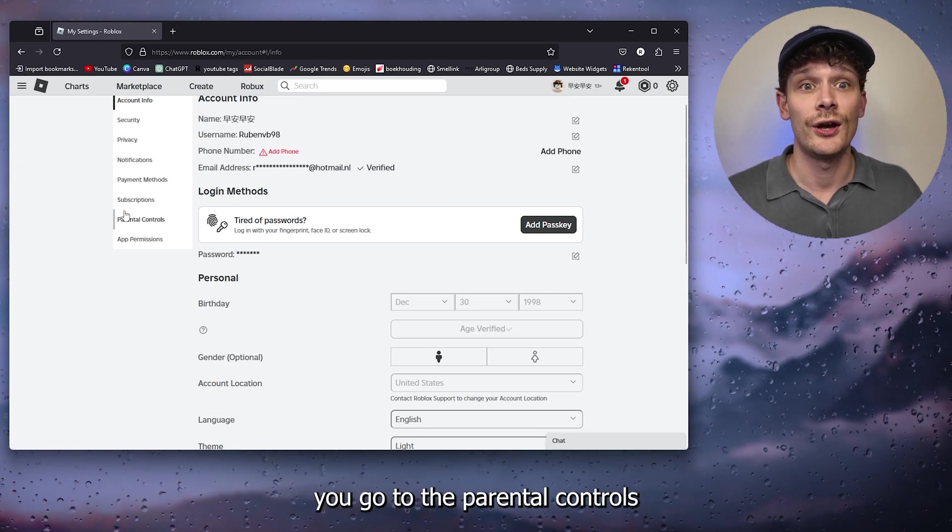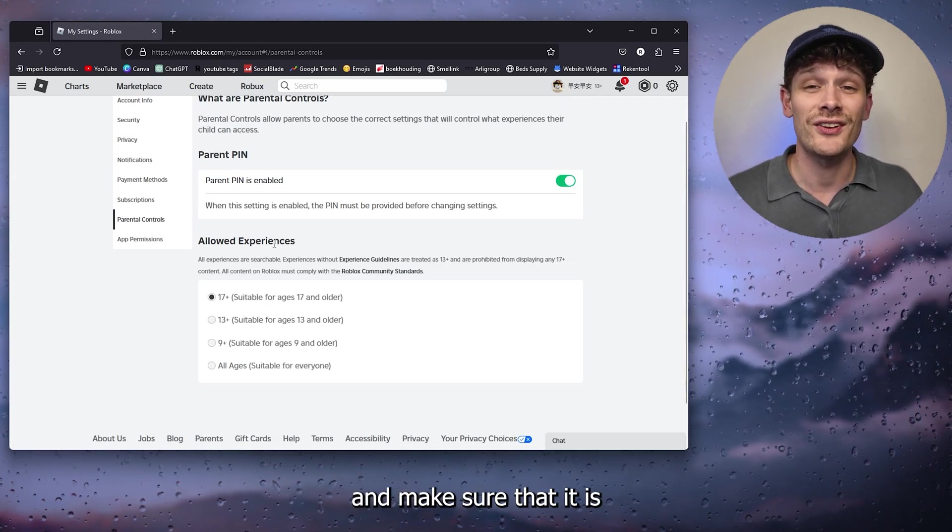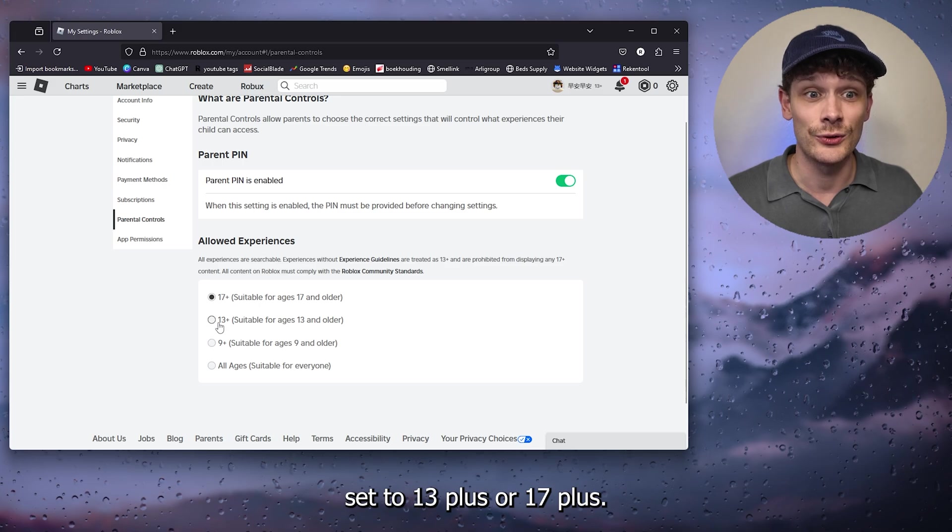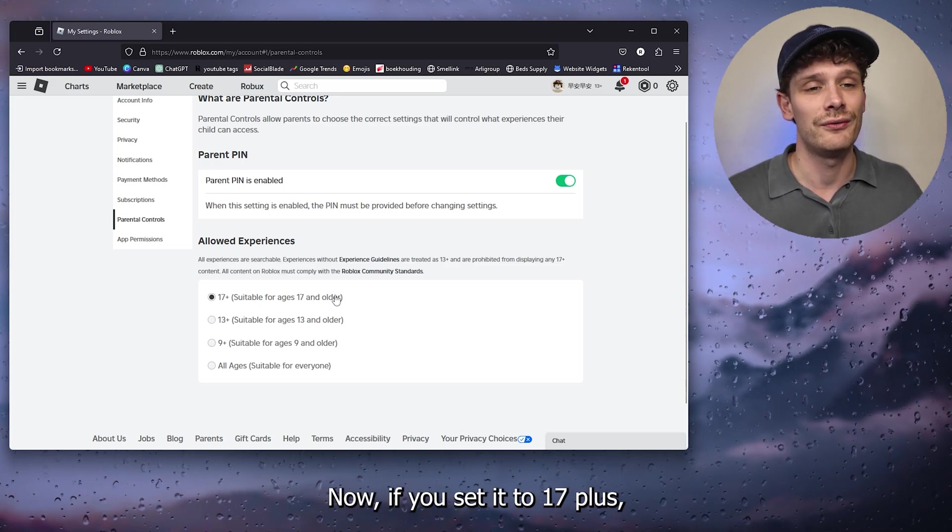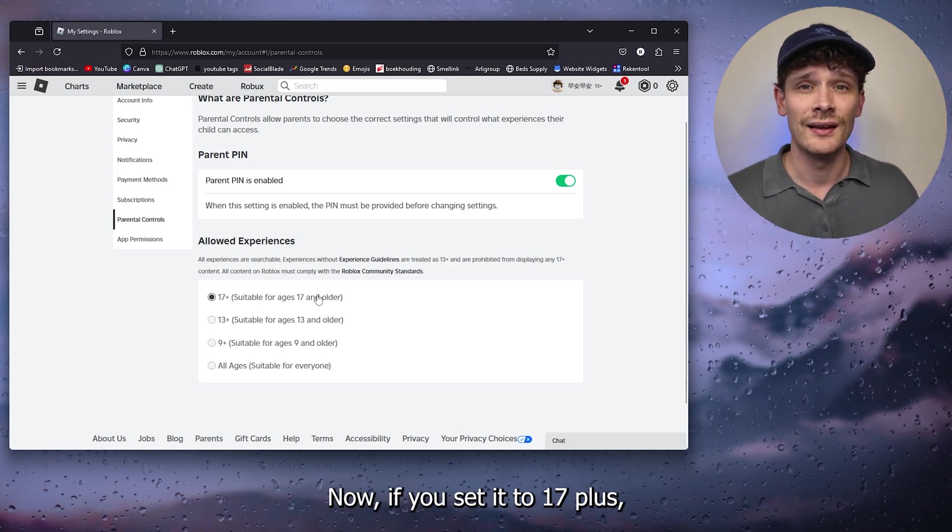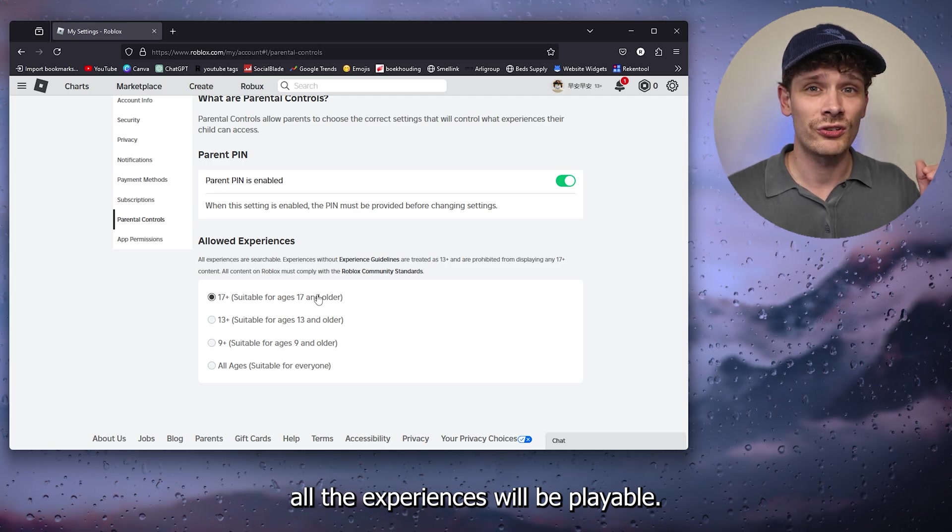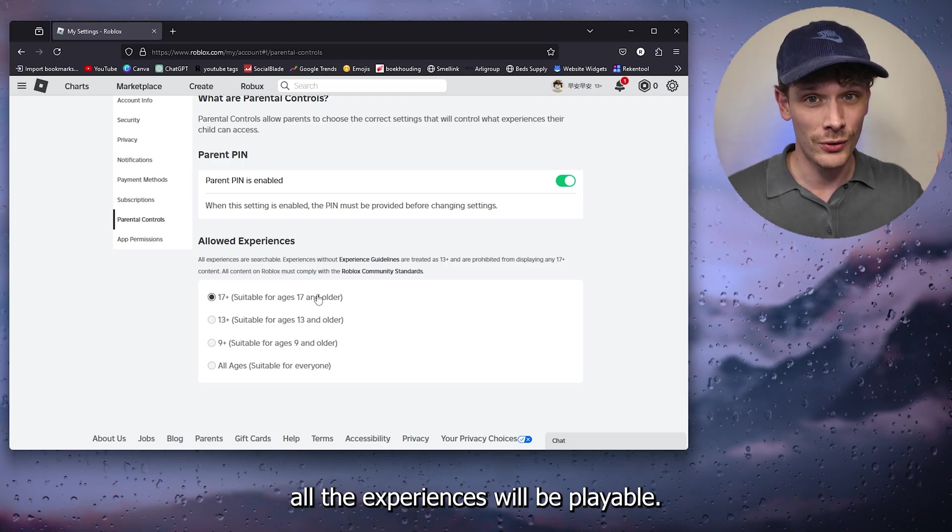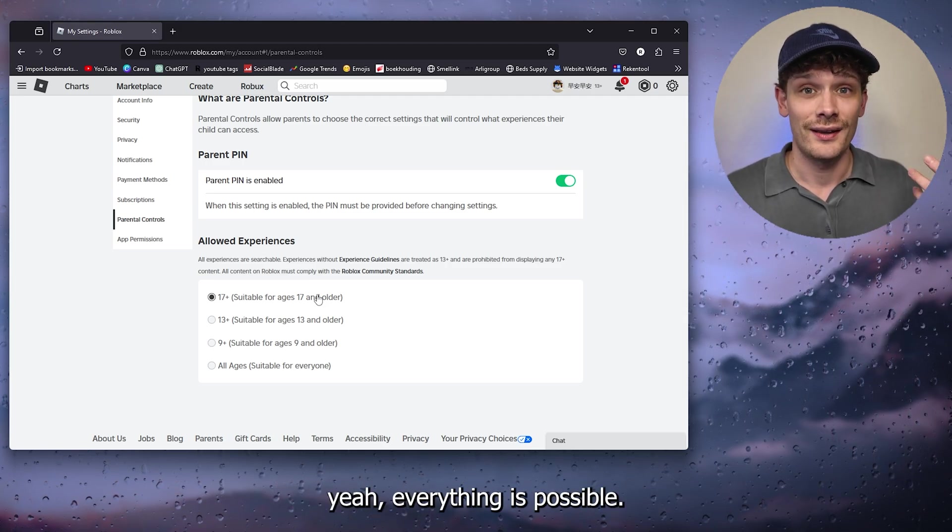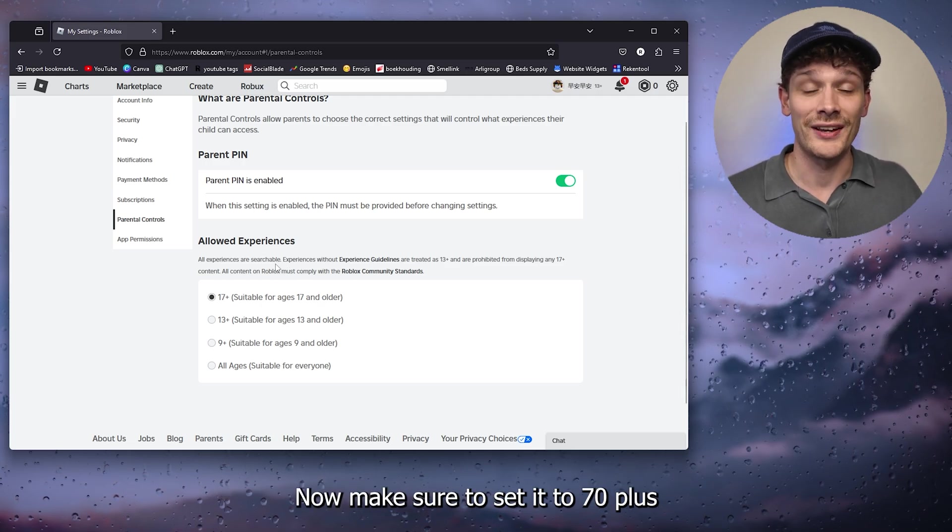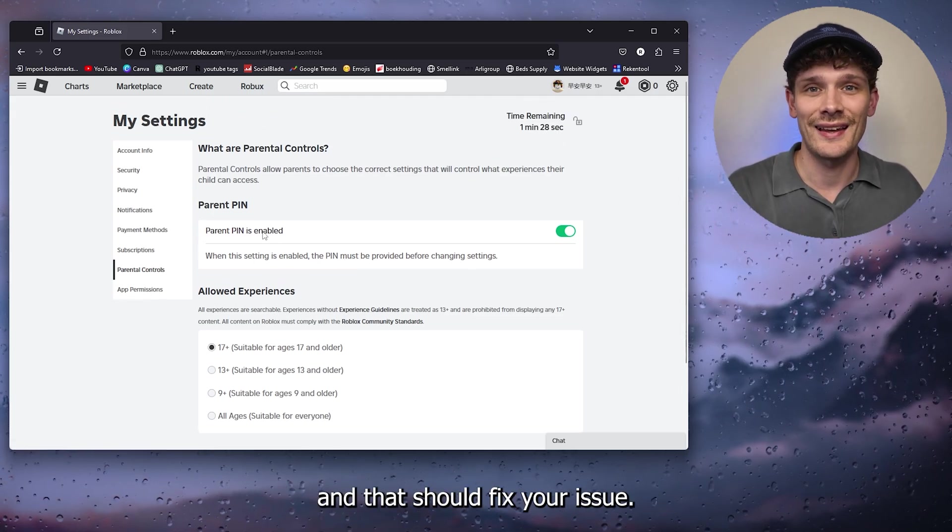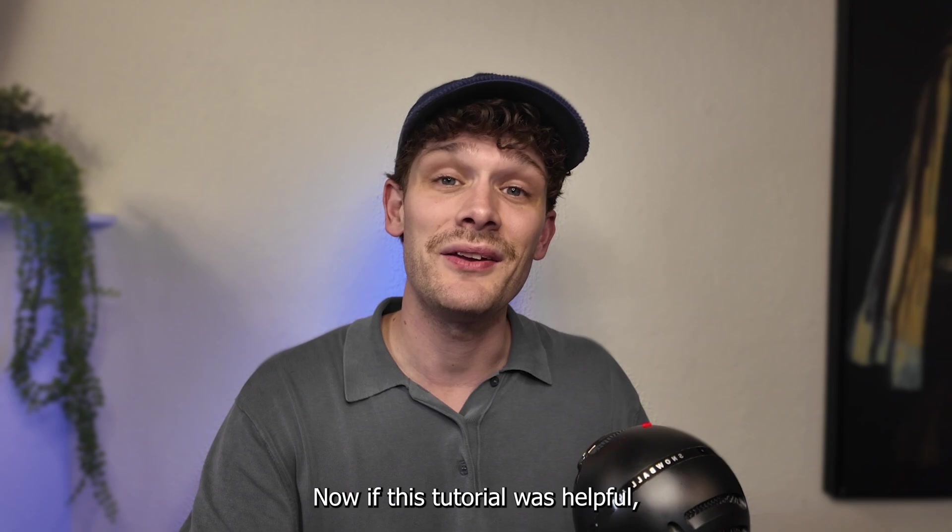Now if you set it to 17 plus, all the experiences will be playable and therefore everything is possible. Make sure to set it to 17 plus and that should fix your issue.